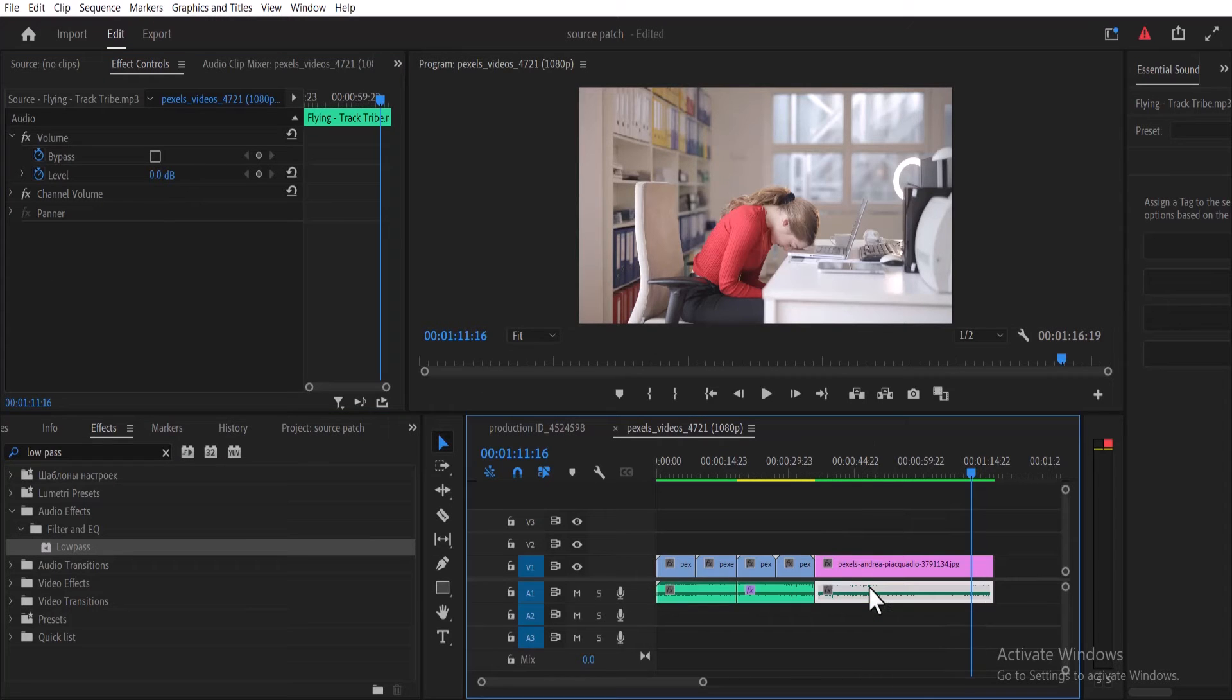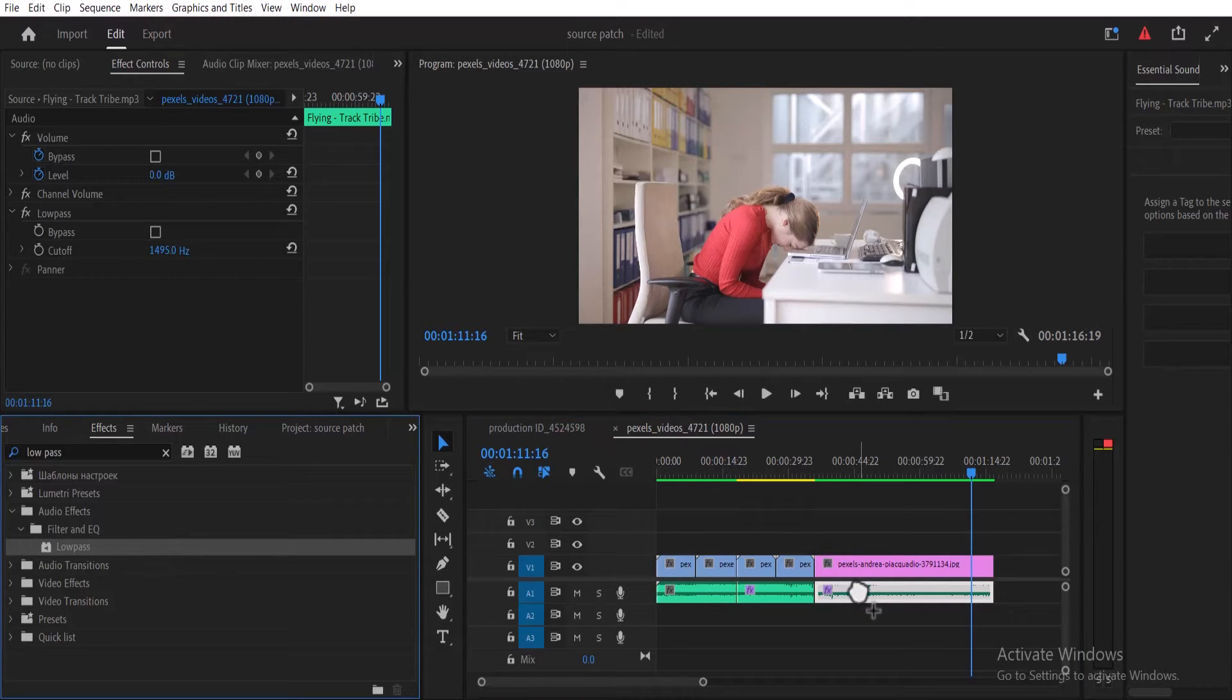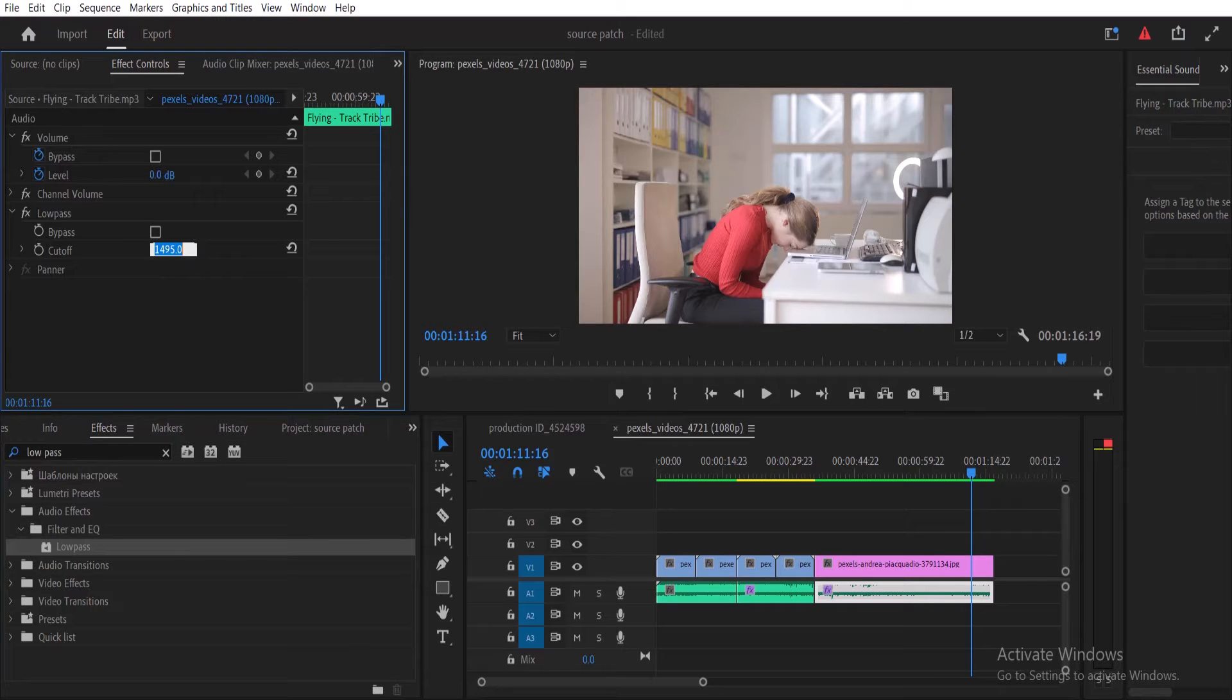Now in this third alternative here, I'm going to make the music sound like it's coming from behind the wall. To achieve this, drag the low pass effect onto this audio cutout over here. And over in the first control, change the value for cutoff to 450.